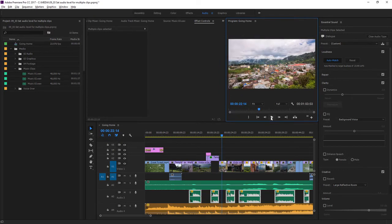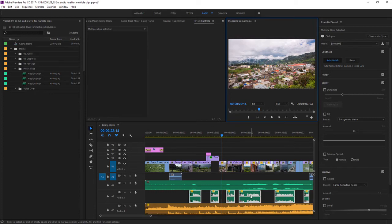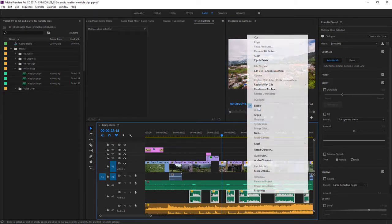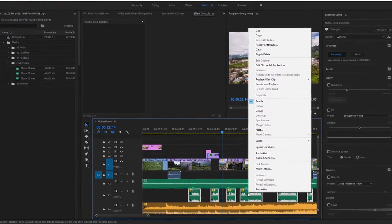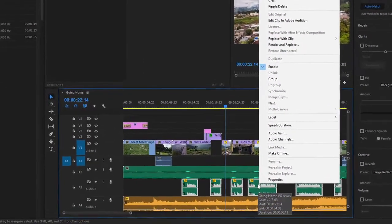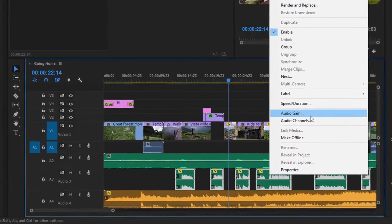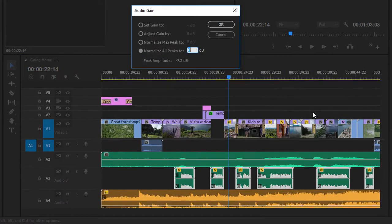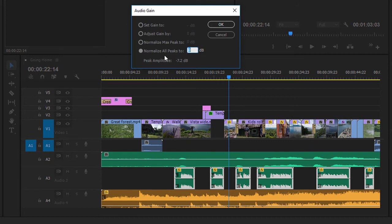Now that I have all these clips selected in the sequence, I can right click if I want on any of them, go to audio gain, and use the same options as I found in the project panel to normalize and automatically adjust the audio level for the clips here. I'll just cancel out of this dialogue for now.